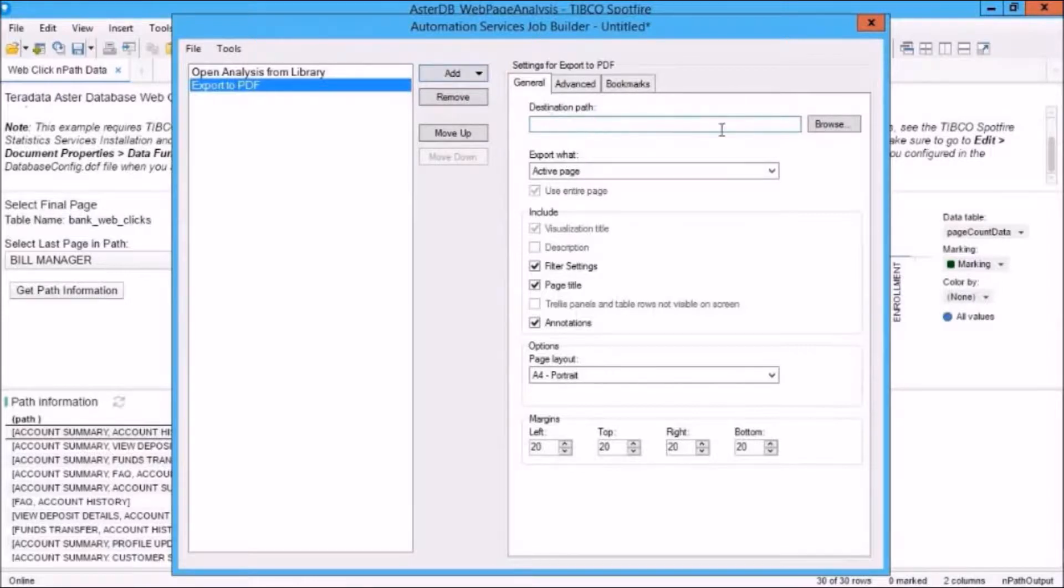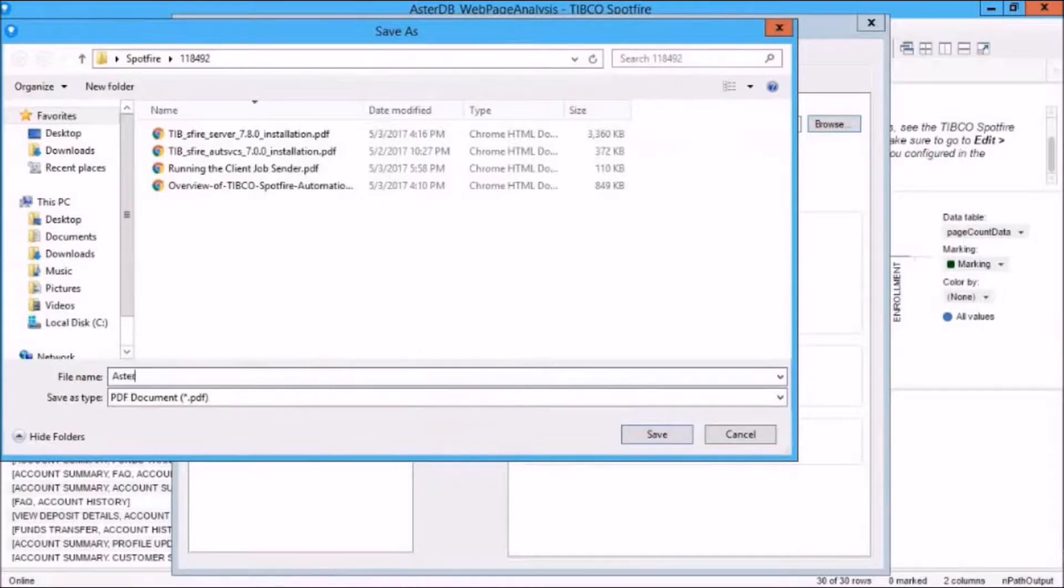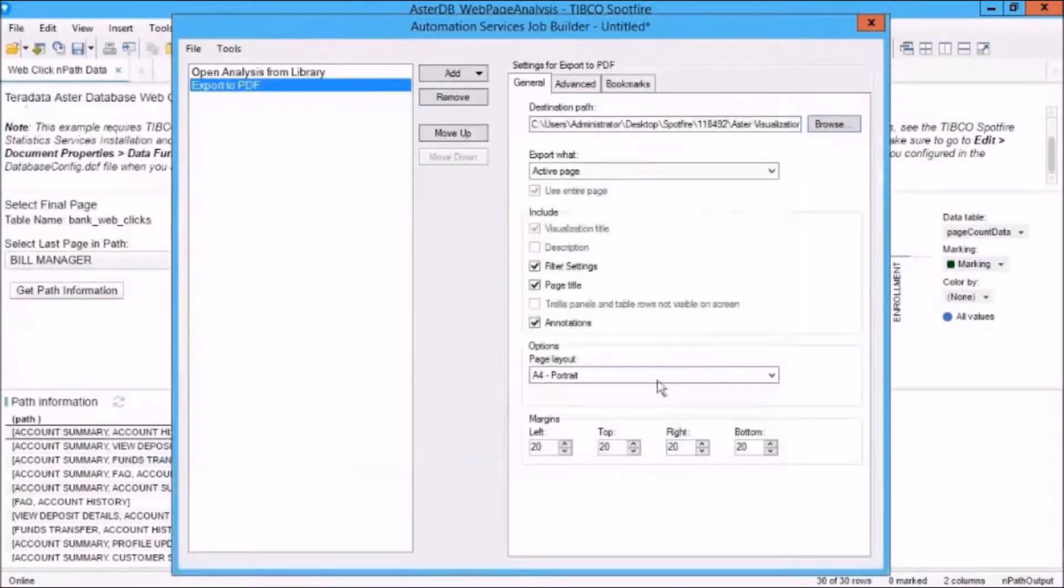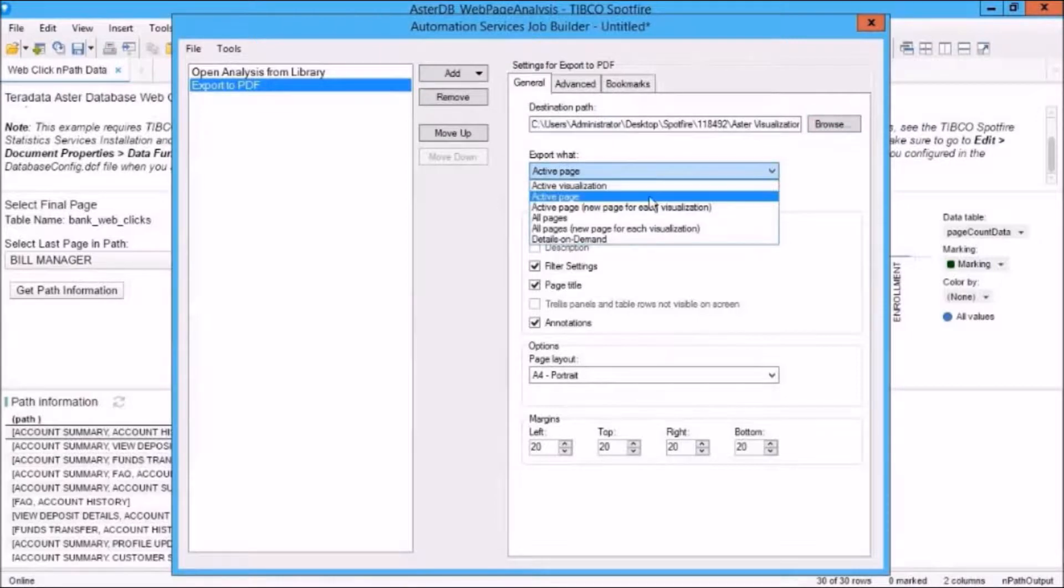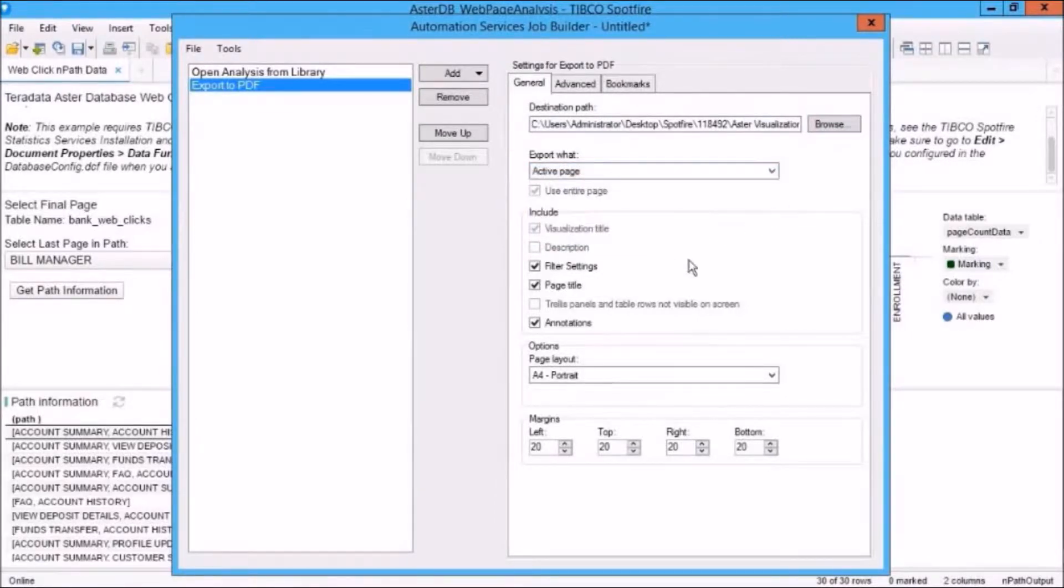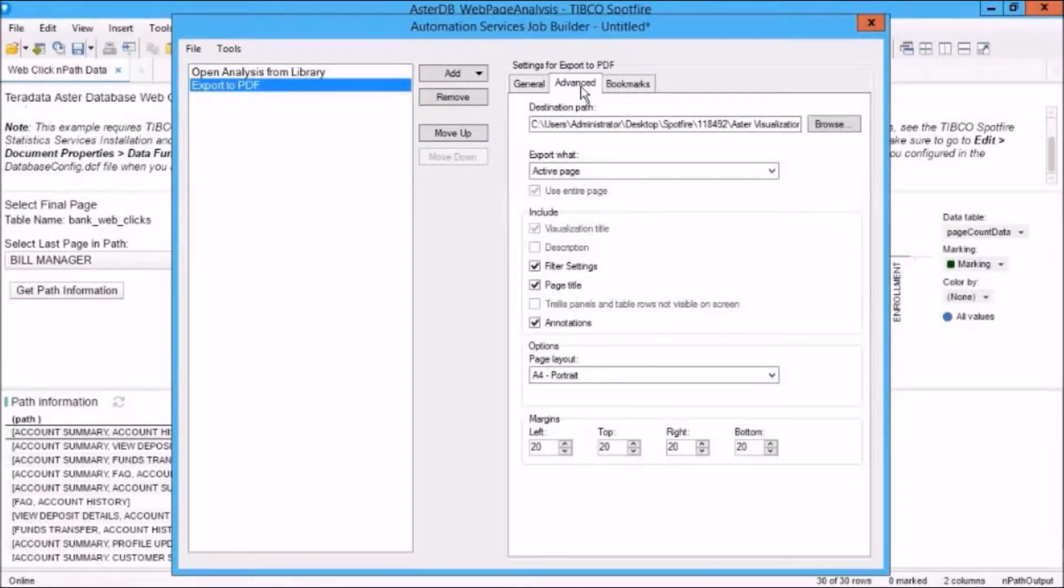So we've got a destination path. Let's specify a name for our export file. We'll just call it Aster Visualization. And we'll click on Save. So there's the destination path there. We can also specify what to export from the active page to all pages and so on.